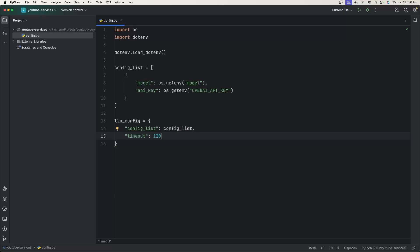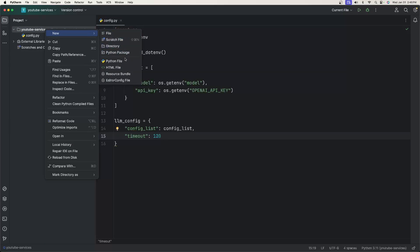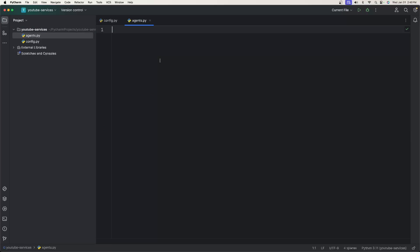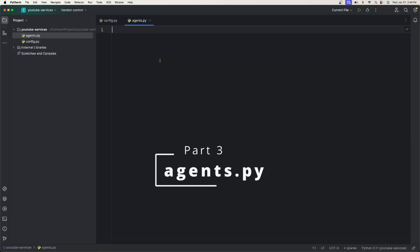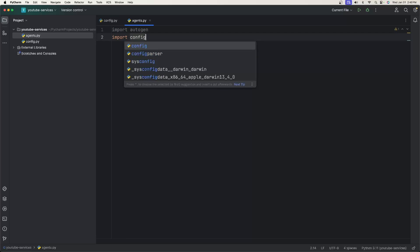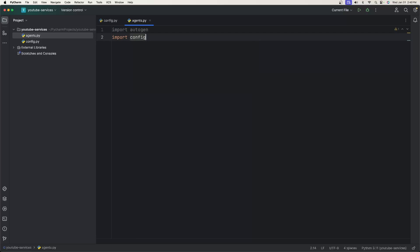We're done with our configuration. Now we're going to create all the agents. Come up to your directory, click New, create a new file, and call it agents.py. Here we need to import two things: import autogen and import config from the config file we just created.